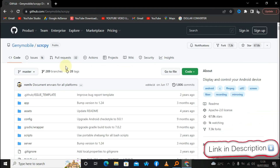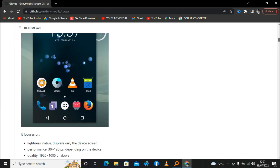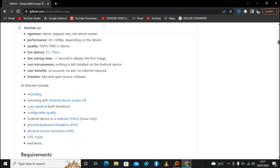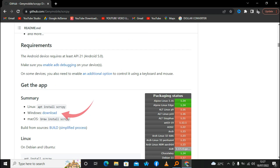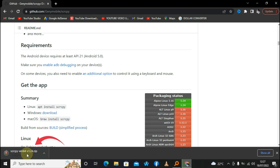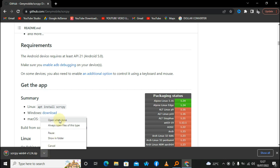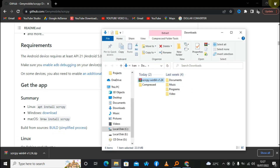The link will also be under the description of this video. Scroll down — this is the software. Head to where you see Windows, click on download. It is now downloading; let us wait for it. Once done, go ahead and open the folder where it is — show in folder — and close the browser.